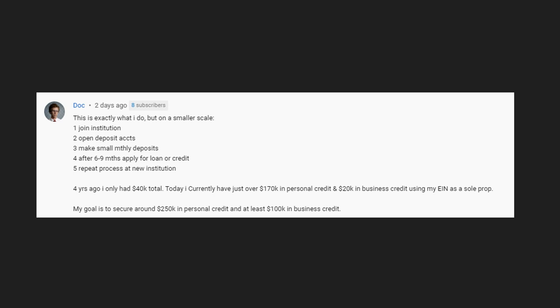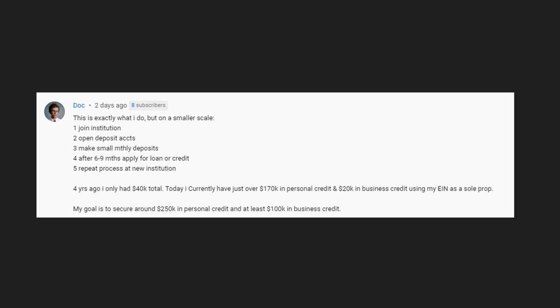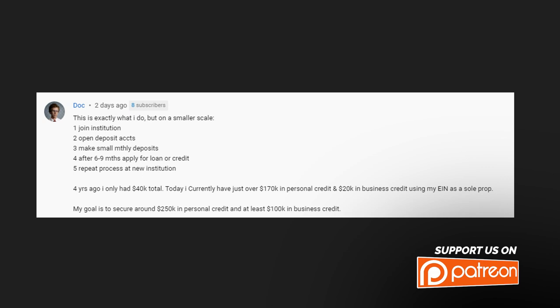Four years ago I only had $40,000 in credit. Today I currently have just over $170,000 in personal credit and $20k in business using sole props. His goal is $250k in personal and at least $100k in business. He's gonna get there, right? This is the strategy.